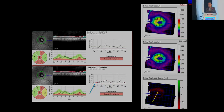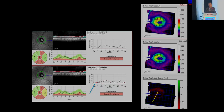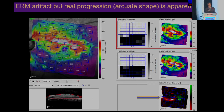In normal pressure glaucoma, the classic changes happen more towards the temporal part — more towards the fovea, right in the middle of the posterior pole — and not in an arc-shaped loss as seen in high-pressure glaucomas. In patients with epiretinal membrane, you can still see an arc-like loss; you can ignore the distortion that happens.